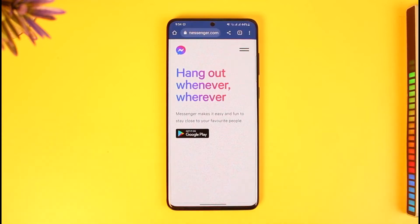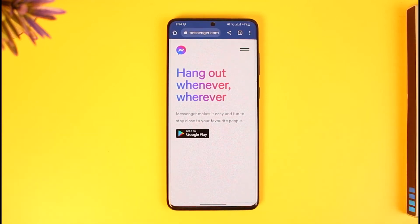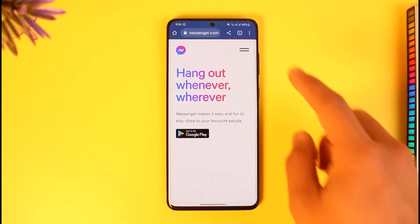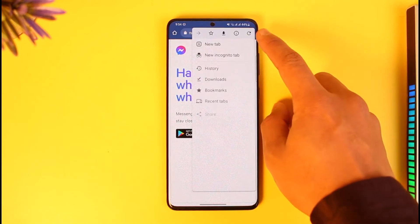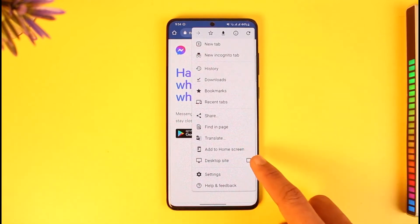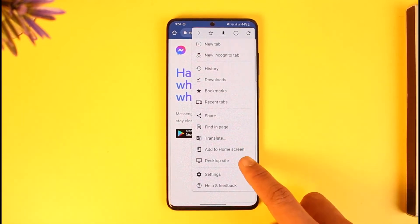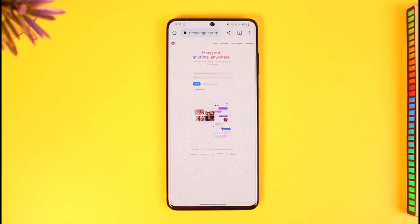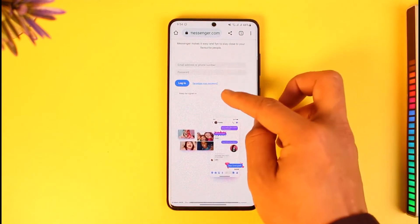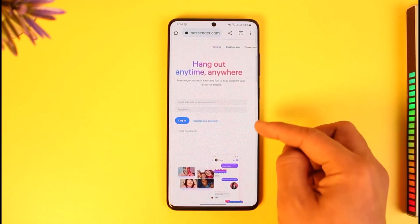Now if you are on mobile, it will just ask you to download the app, so you have to switch to the desktop version. To do that, tap on the three dots and then select the option called desktop site — request a desktop site for your browser.